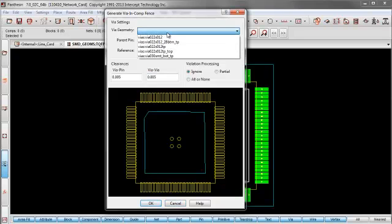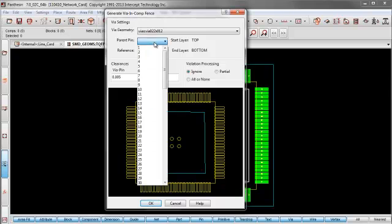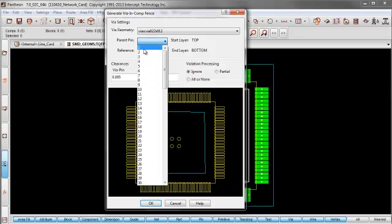And here you see the preview. This is the line onto which my vias will be placed. I choose the geometry. And again, you need to assign a parent pin so it knows how to assign nets to it. And here you see reference via in comp 5. It actually remembered that it has four via in comp references from our via array.